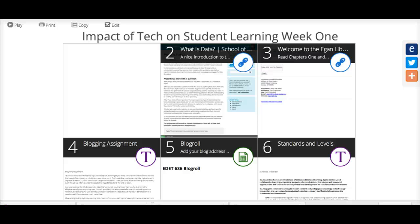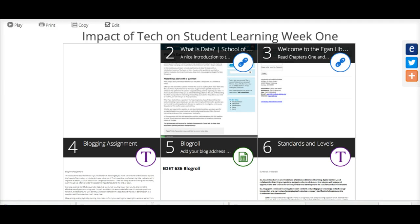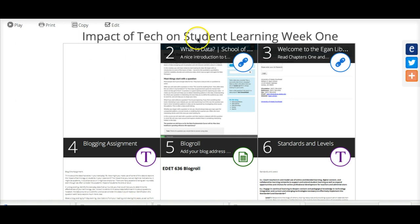Hello all, this is a short introduction to get you started on EDET 636, The Impact of Technology on Student Learning. I'm using a program called Blend Space to create our lessons and I'm just trying this out to see whether we like it and whether it works well for us. This week I'm going to send you this page.